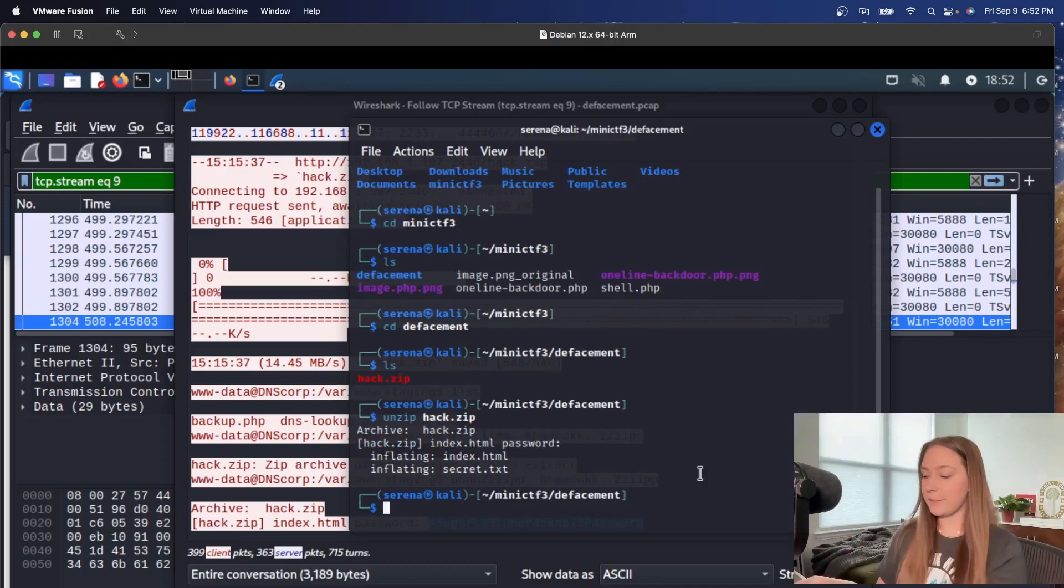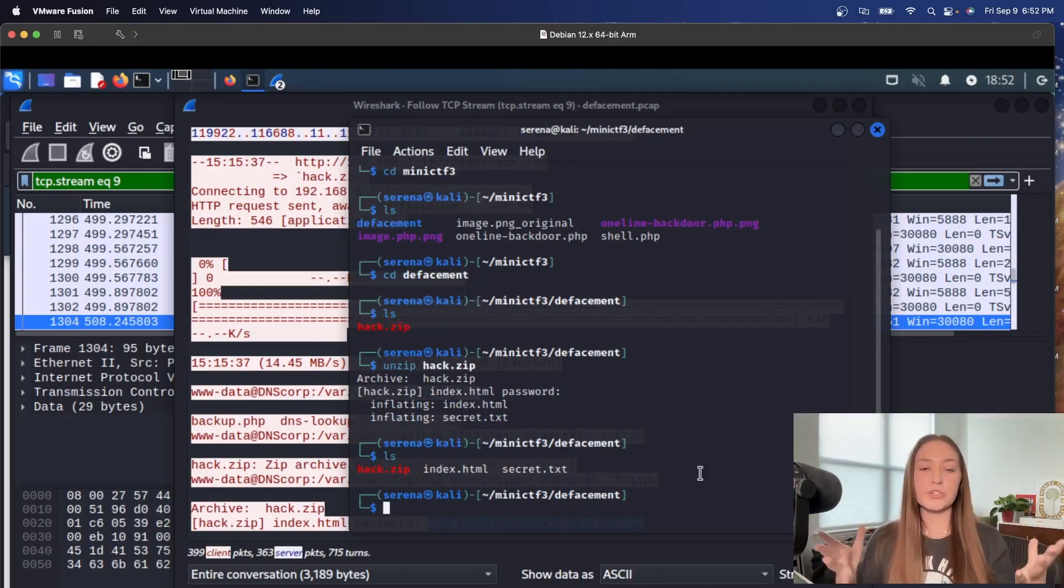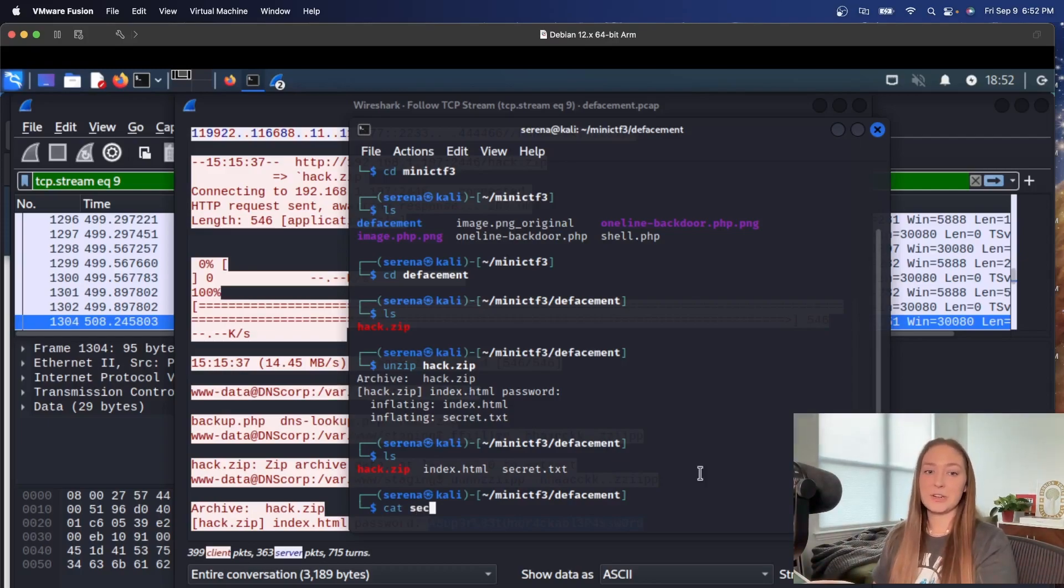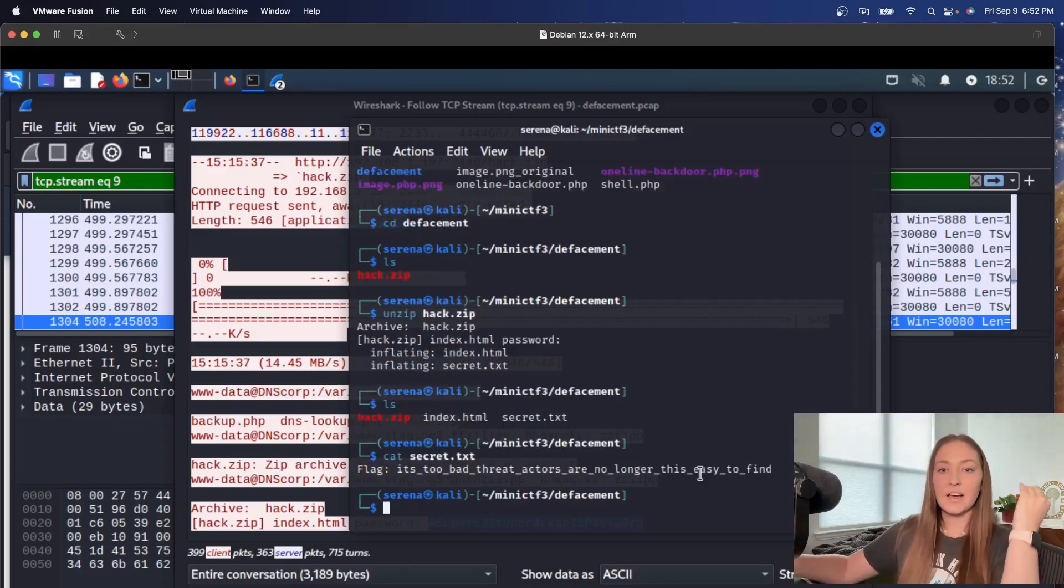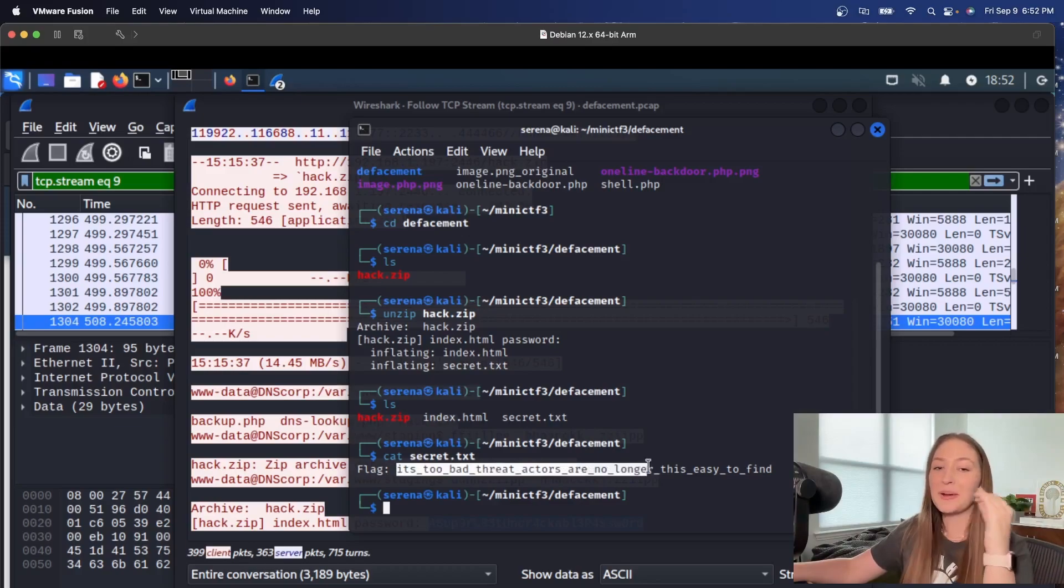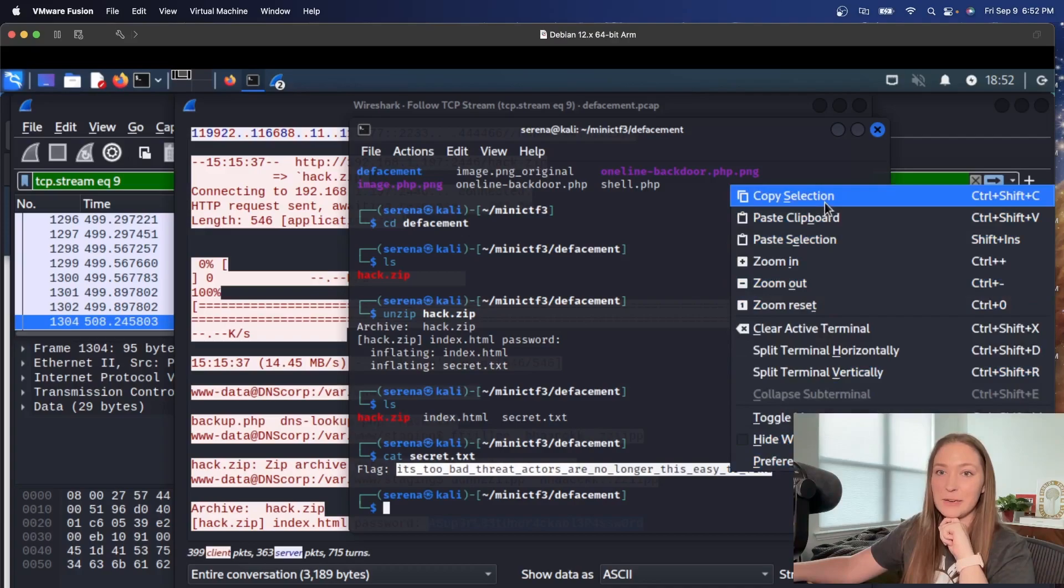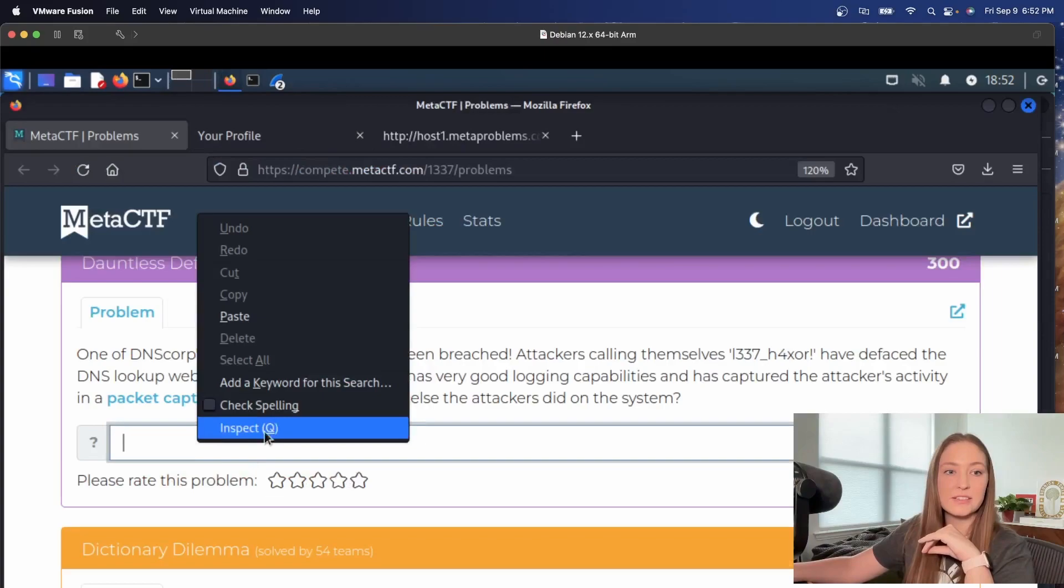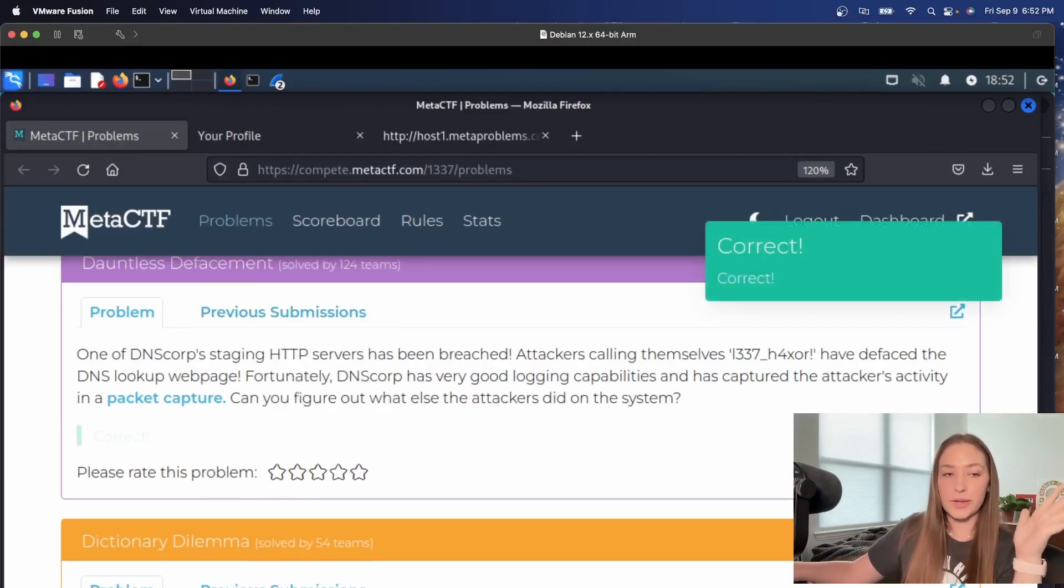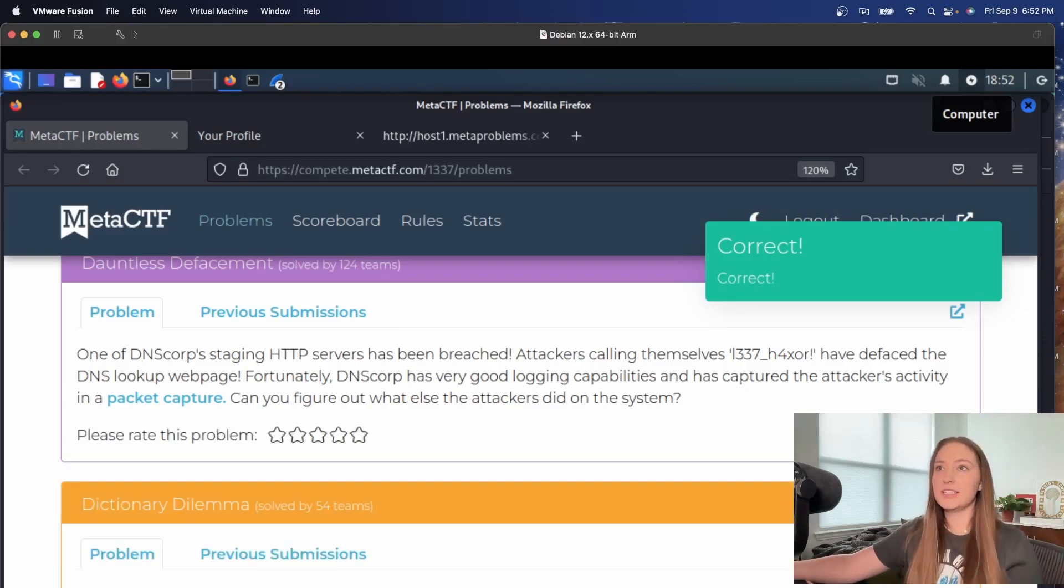And it worked. So we unzip the file. There's two files in there index.html and secrets.txt. Let's see what we can find in the secrets. Secret.txt file here. And we have a flag. Two bad threat actors are no longer this easy to find. Let's see if that is going to give us the points. Awesome. This is great.